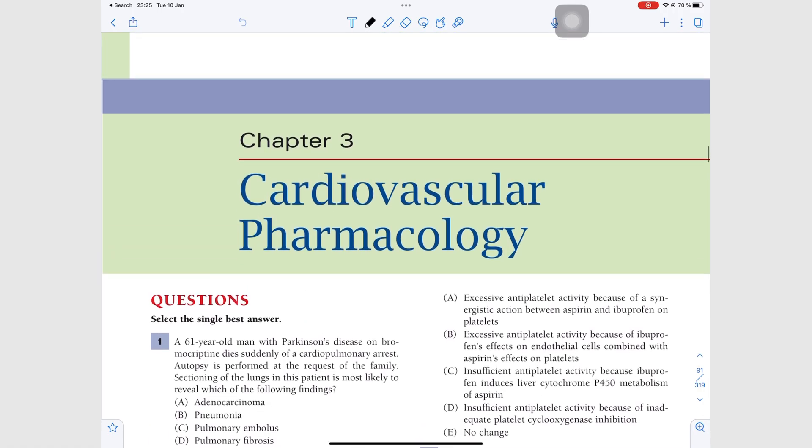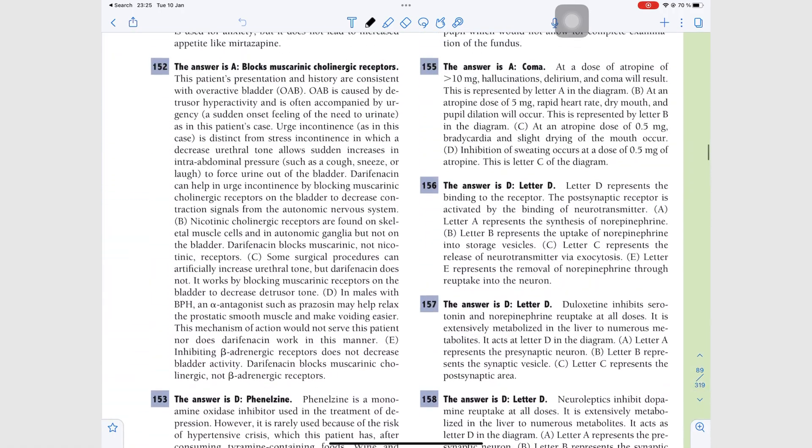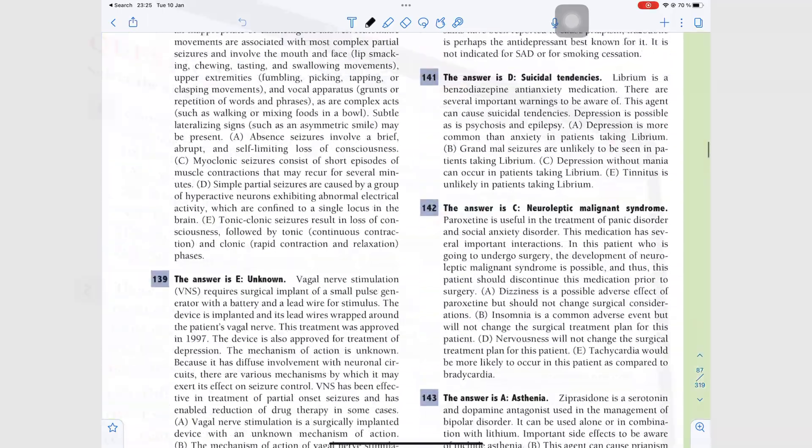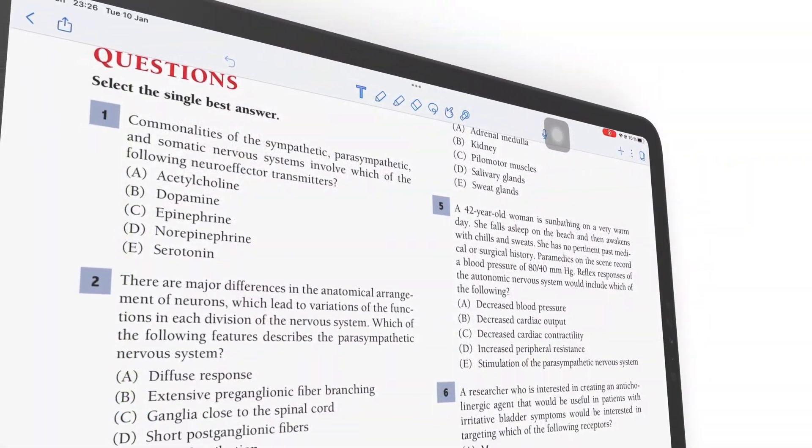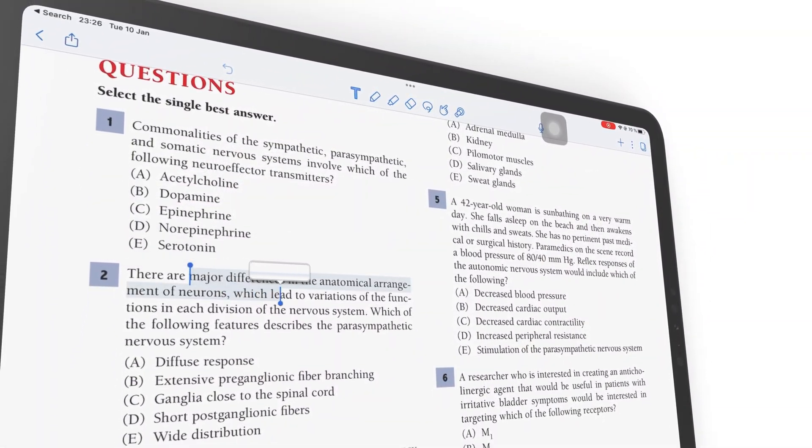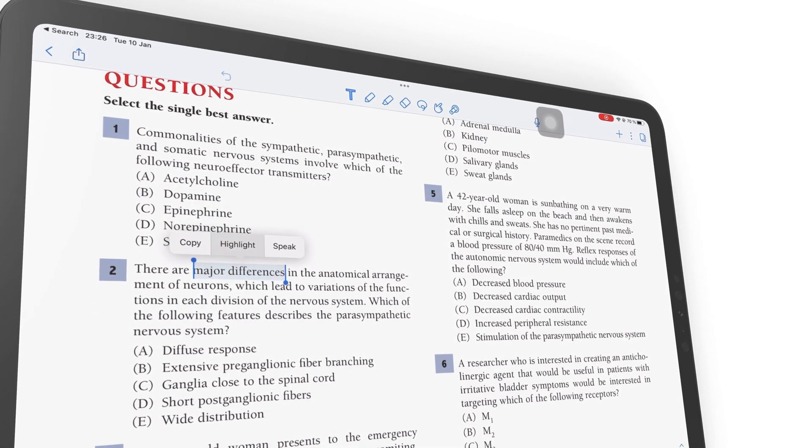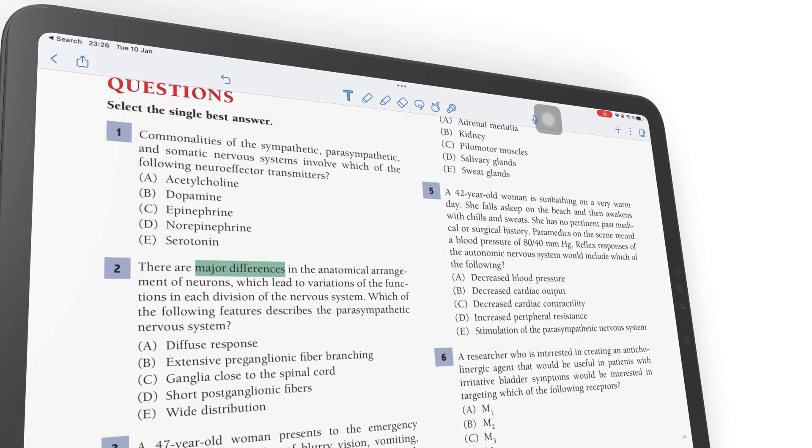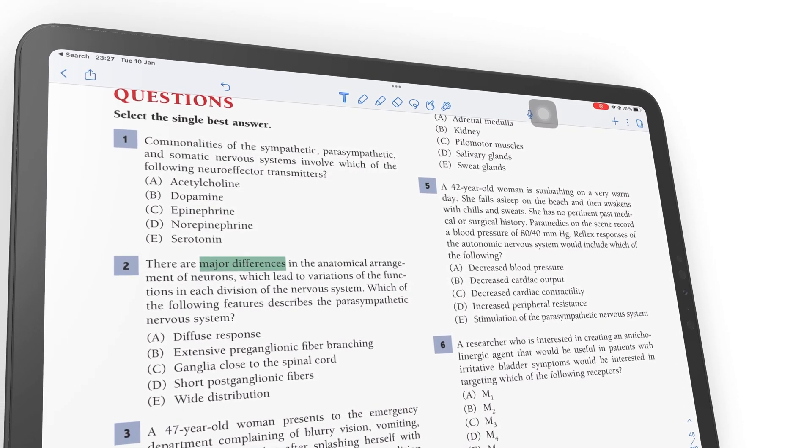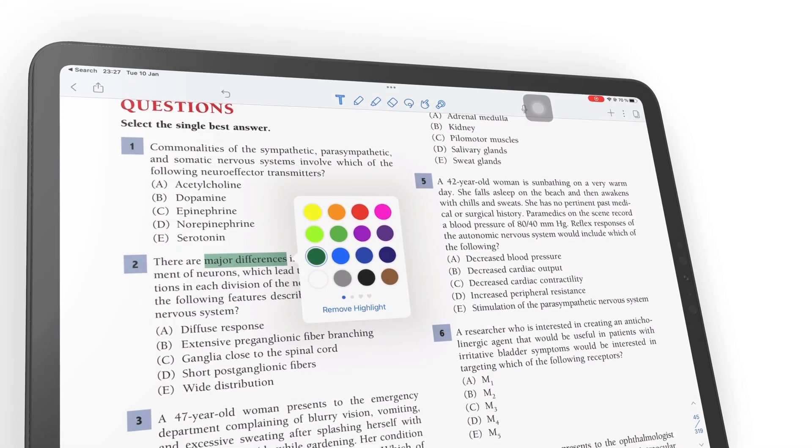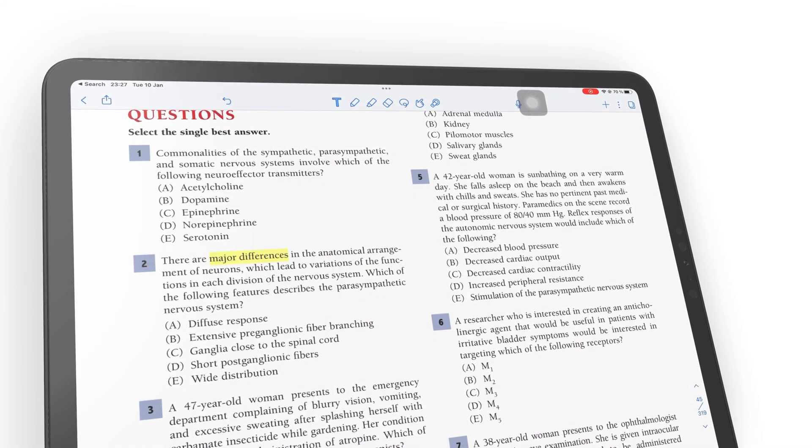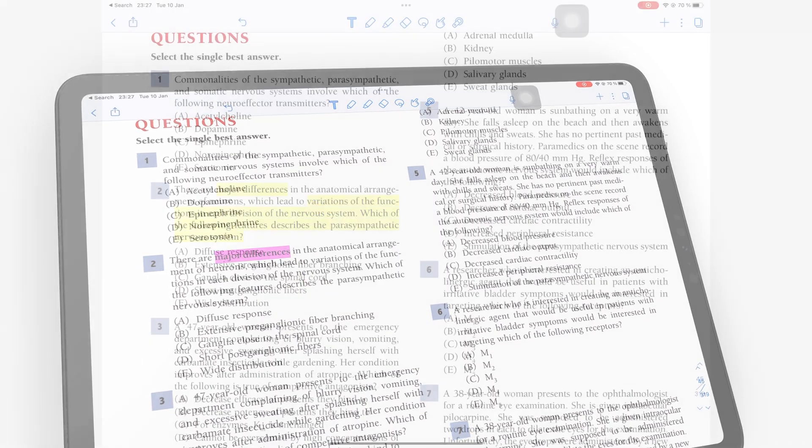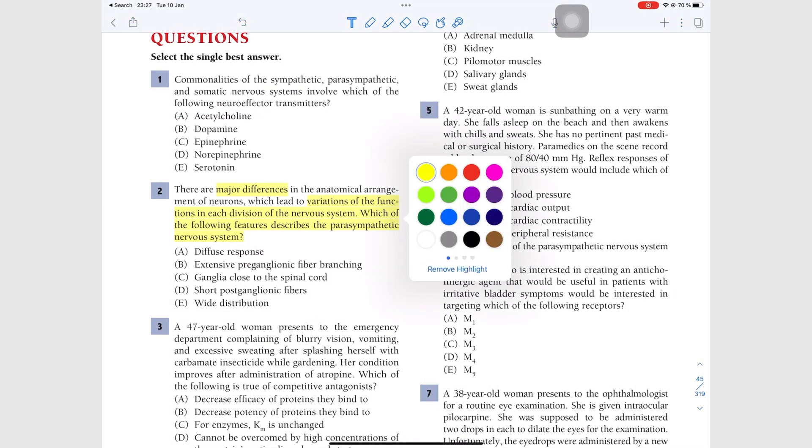Notability now has two annotation modes for your PDFs. The first one uses the text tool, which allows you to long press the text in your PDFs to highlight it. You can use any color you like and you can easily remove these highlights.